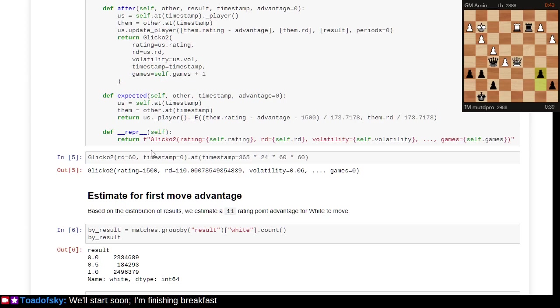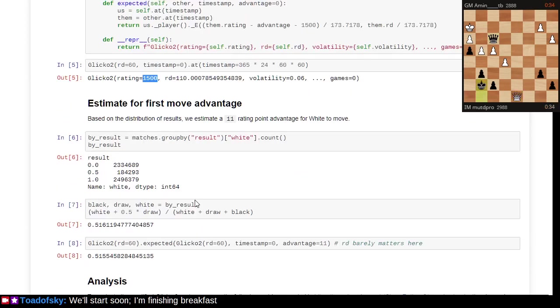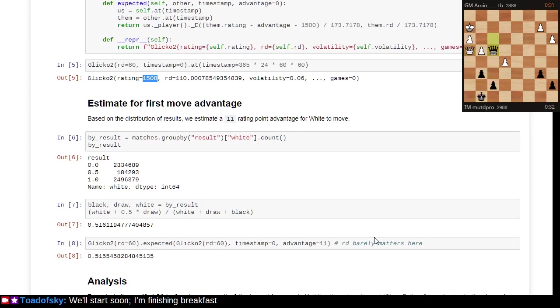For a certain player, given that five million game database sample, at the end of that period they would have ended up with a rating deviation of 110 and a rating of 1500.